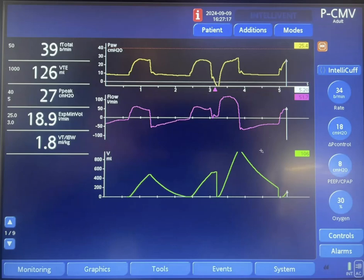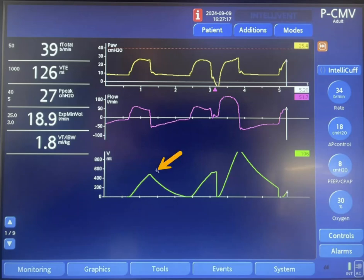Let's take a look at this together and try to analyze it. This patient is on pressure control mode of ventilation, meaning that we set the pressure on the ventilator and the volume will be dependent on the resistance and the compliance of the respiratory system, in addition to the patient's efforts.